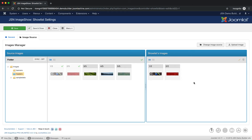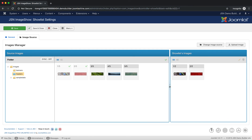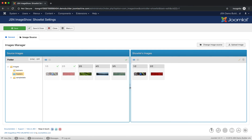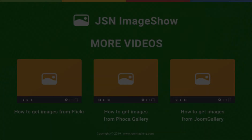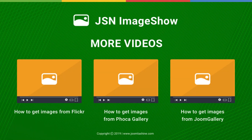On the Images Manager page, you can also adjust the width of the Show Lists image column. All functions of the Show Lists setting have now been introduced. Thank you for watching. Please check our other videos to learn more about how to work with JSN Image Show.